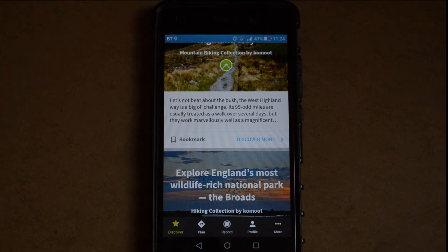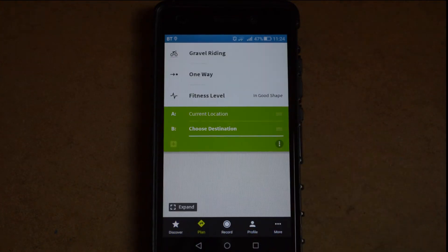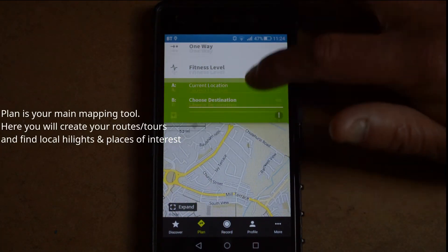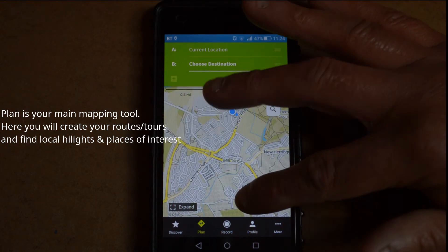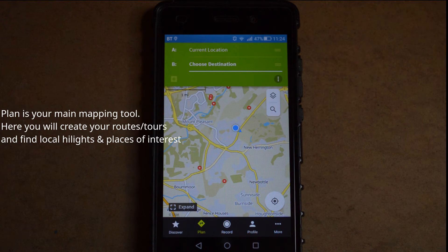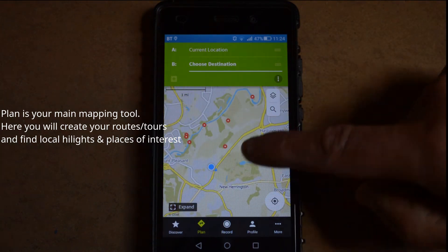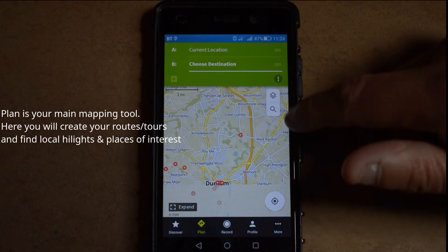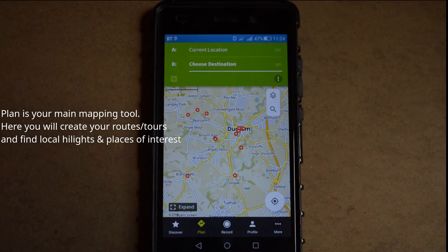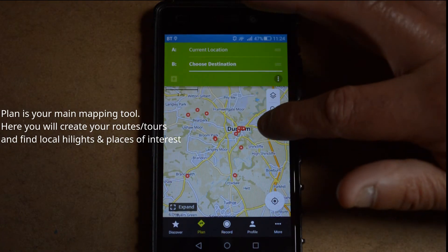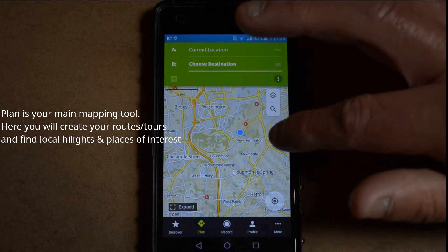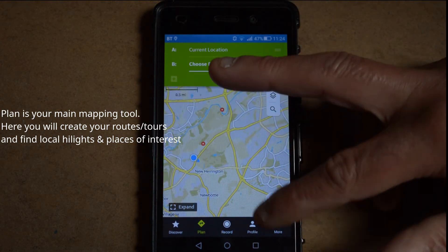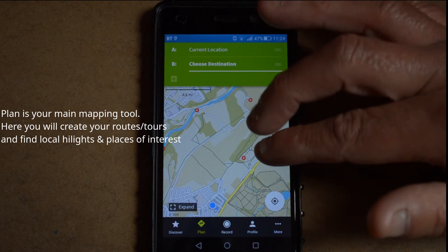The next tab at the bottom is Plan — quite self-explanatory. Once you're in the Plan tab it'll open up the map, which will normally centre on your location as you'll have GPS enabled. On the map you can see various little red dots. These red dots are what are known in Komoot as highlights. Highlights are basically places of interest where people have maybe taken pictures or recorded a place of interest.